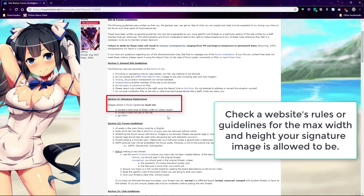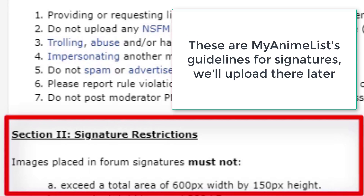You also need to look up the size of the signature which your website allows. As you can see here, they only allow a signature to be this big at the most. If you make a signature that's larger than the site allows, it might not work or the moderators will delete it. So you need to make a signature that fits their guidelines. Sometimes you can just Google for the guidelines or search the website's rules to find what sizes they allow.